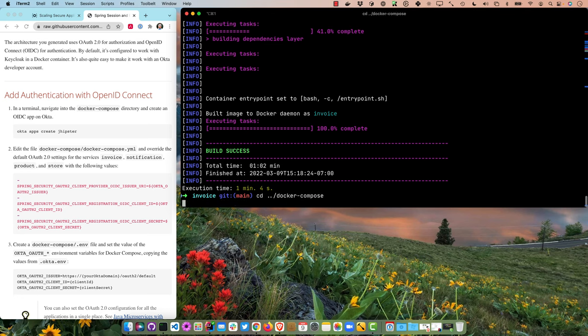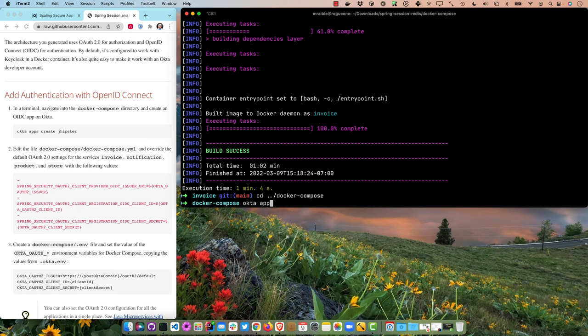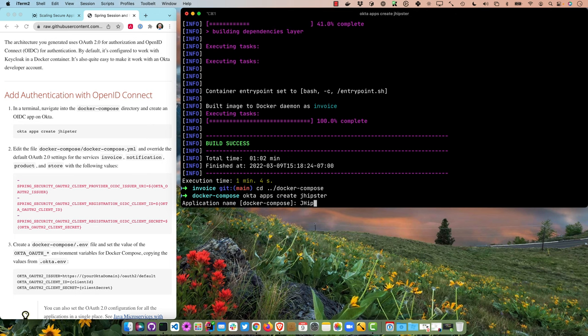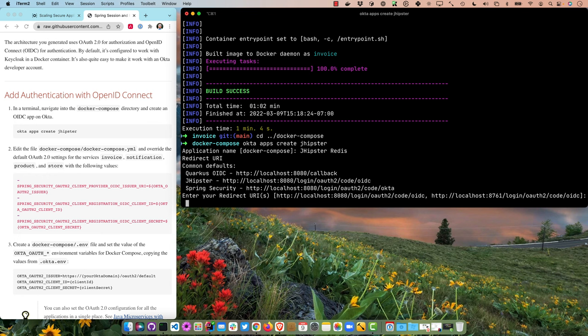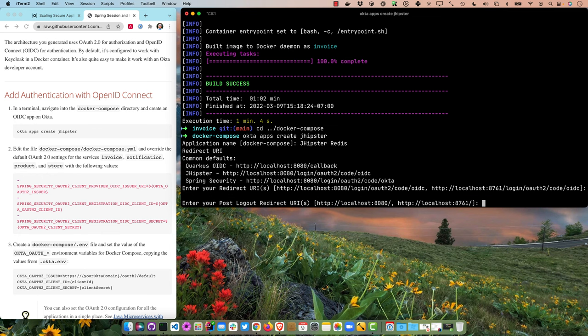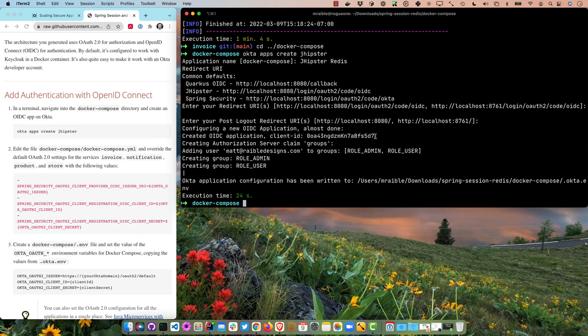By default, this generates a Docker Compose file that uses KeyCloak for authentication — you could start it up and it works fine, great if you're on a plane since it's in a Docker container. But I like to show Okta since we're on the Okta dev channel. So I'll use Okta CLI: okta apps create jhipster. We'll name it jhipster-redis. It defaults to the correct redirect URIs — port 8080 for the gateway and 8761 for the JHipster registry, which I'll also configure to use Okta.